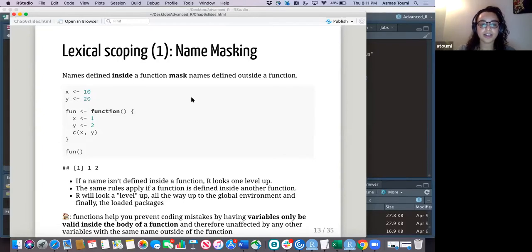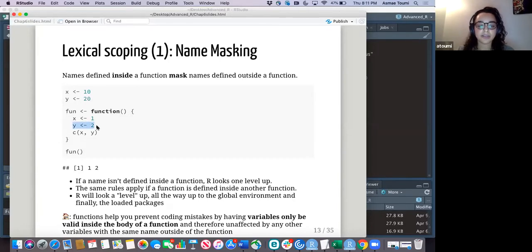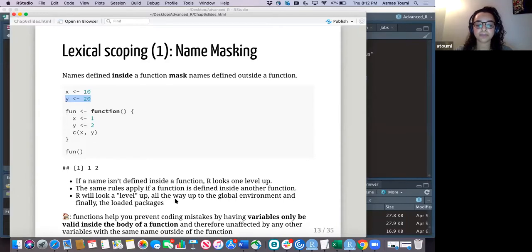The first rule is name masking. If you follow along with this function, it returns one and two — these two, not the outer ones — because the inner variables mask the outer ones. If a name isn't defined inside a function, R looks one level up. If we hadn't defined Y to two inside the function, it would have returned the Y from the outer scope. R does this every time it can't find something, going all the way up to the global environment and even loaded packages. The take-home message is that functions help prevent mistakes by keeping variables valid only inside the function body.